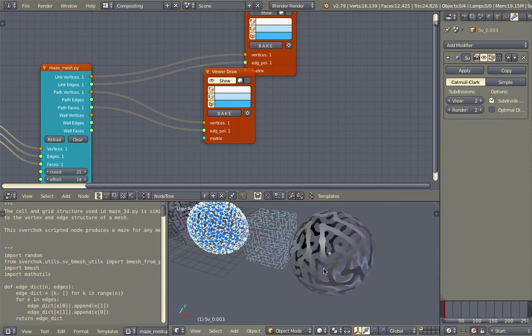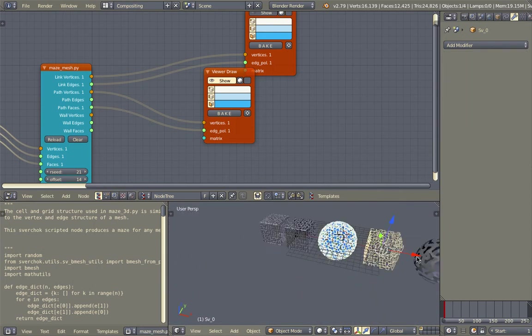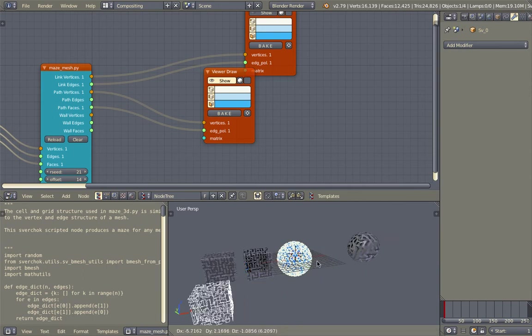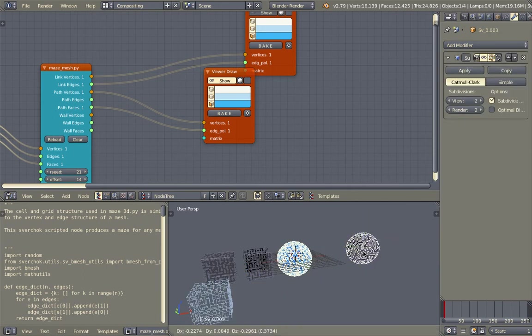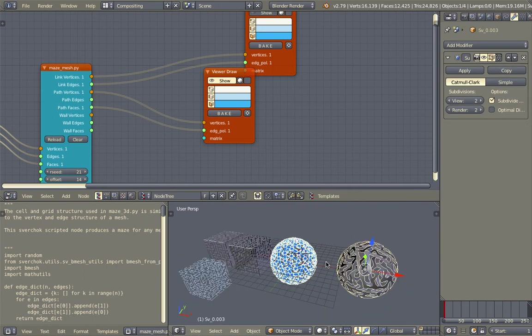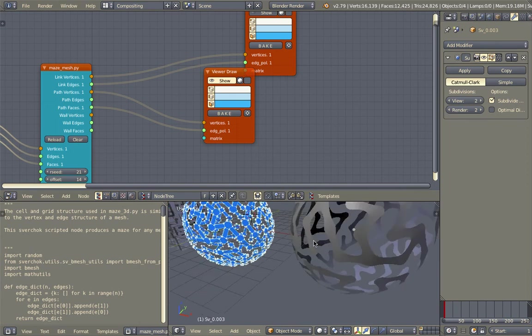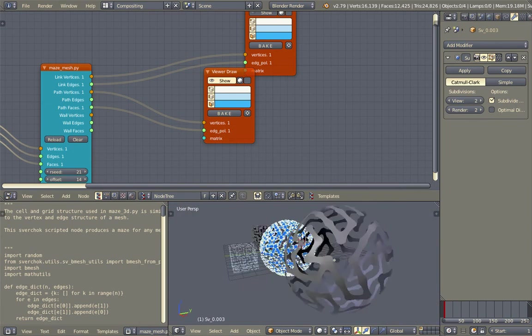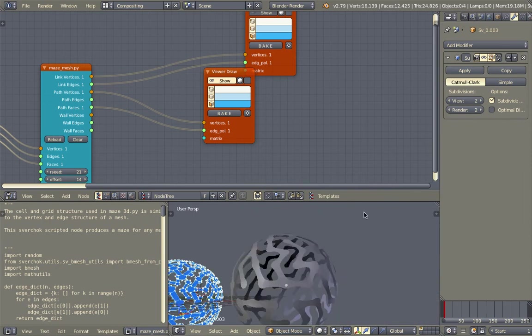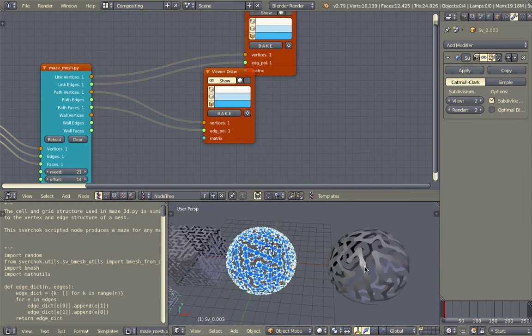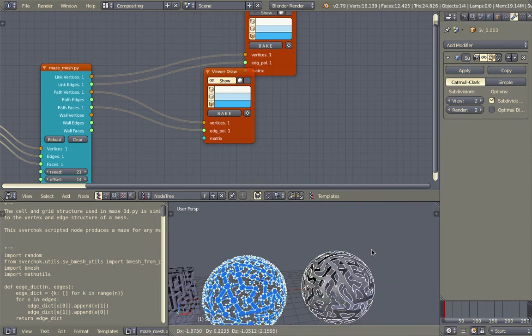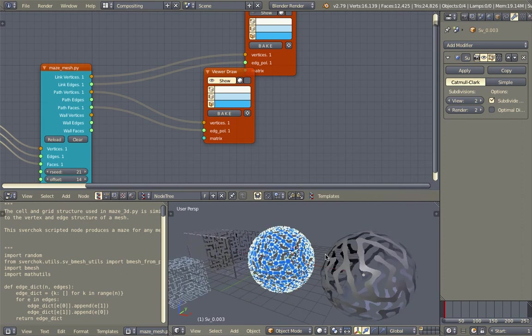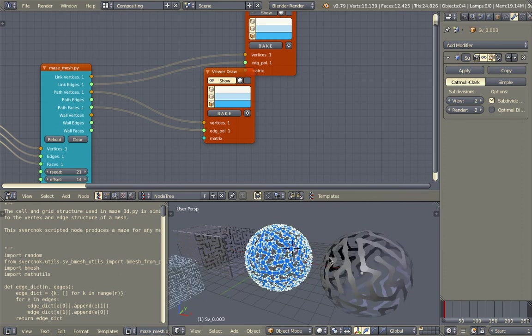So I think I'm gonna stop there, but hopefully you find this interesting and useful. You can try it yourself, definitely, and generate some interesting pattern maybe for you to print out, or just for a design. Yeah, so thanks again for tuning in and I'll see you next time. Bye.